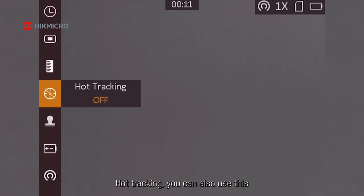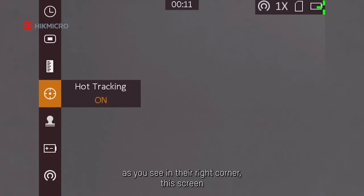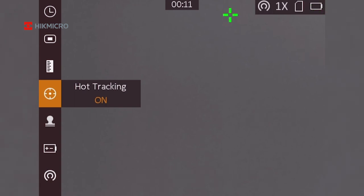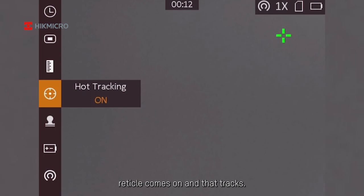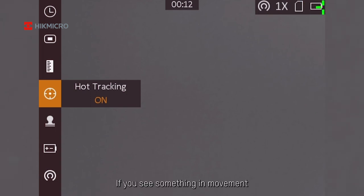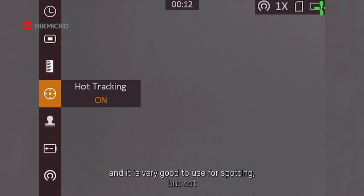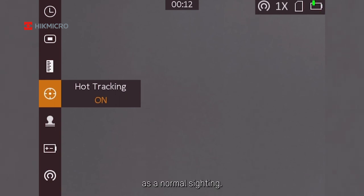Hot tracking—you can use this, and as you see in the right corner, a green reticle comes on. It tracks if it sees something in movement. It's very good to use for spotting, but not as normal sighting.